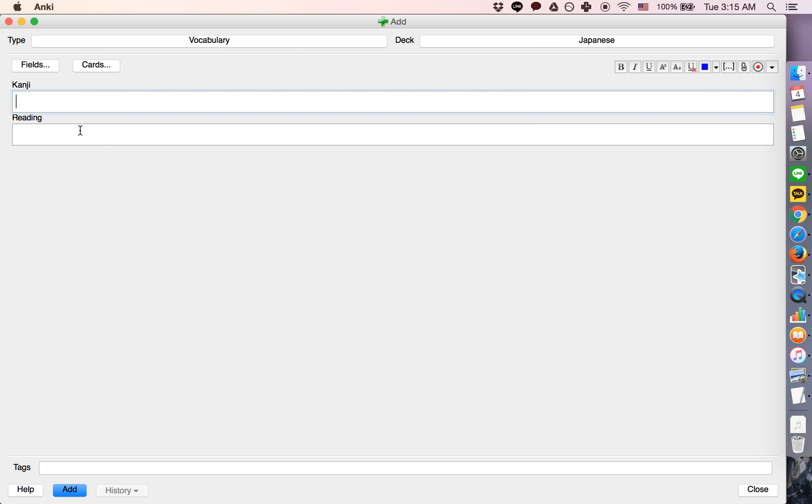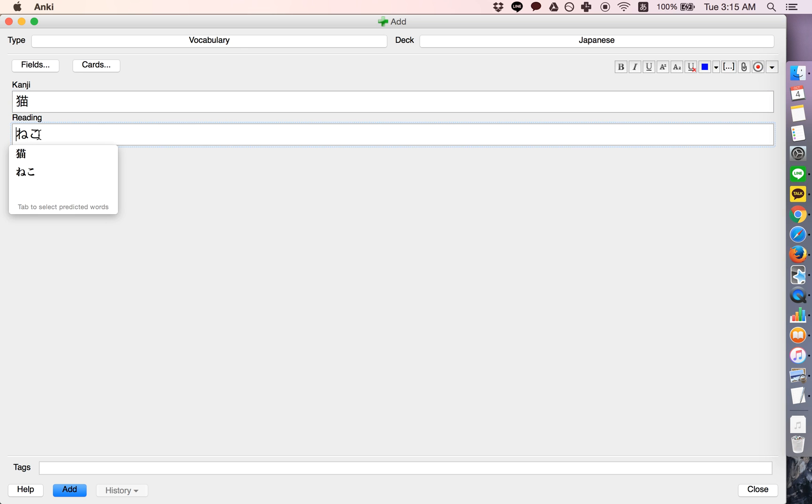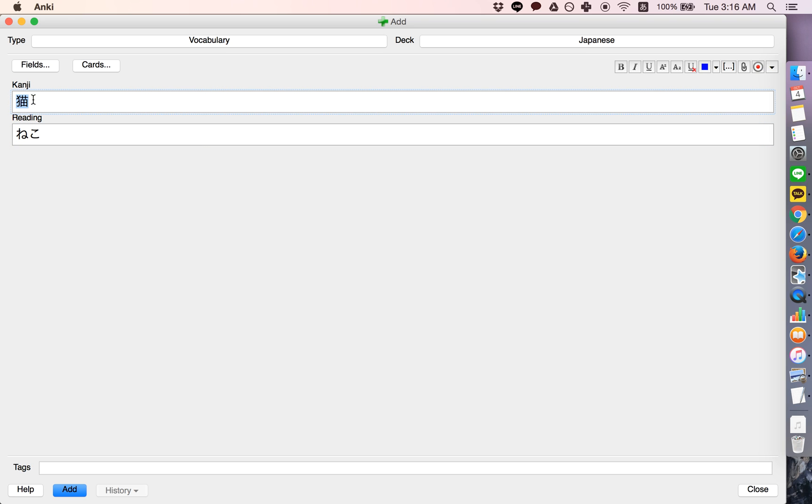So in Japanese often a word is an ideograph, and then to read the word there's a certain pronunciation. So this is phonetic, and this says ne-ko. So the way to pronounce this is ne-ko.